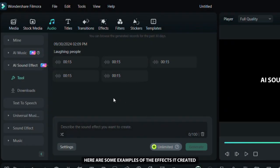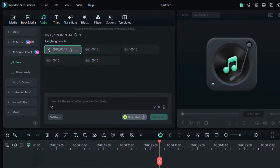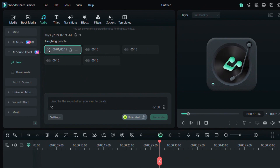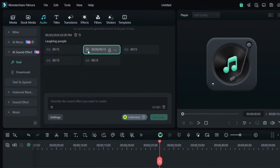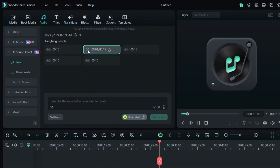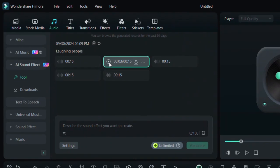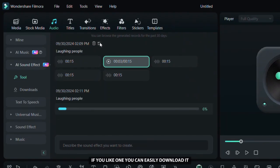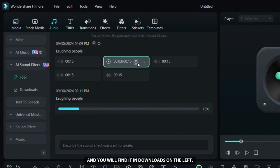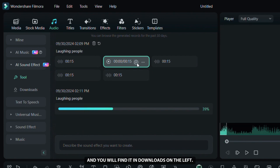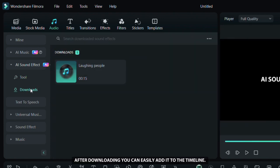Here are some examples of the effects it created. You can click here for more sound effects. If you like one you can easily download it and you will find it in downloads on the left. After downloading you can easily add it to the timeline.